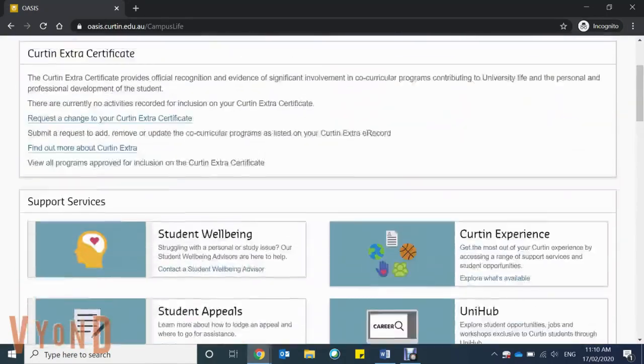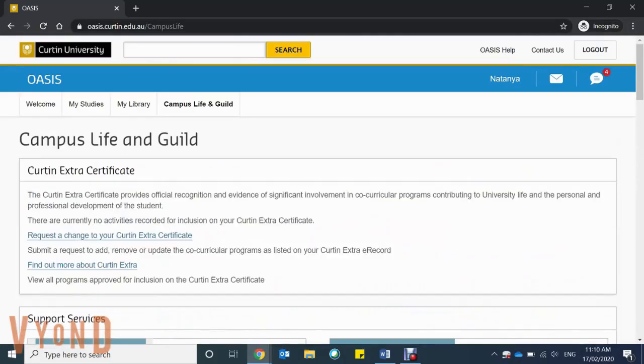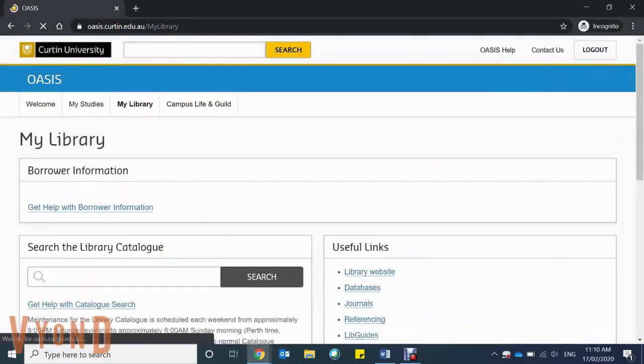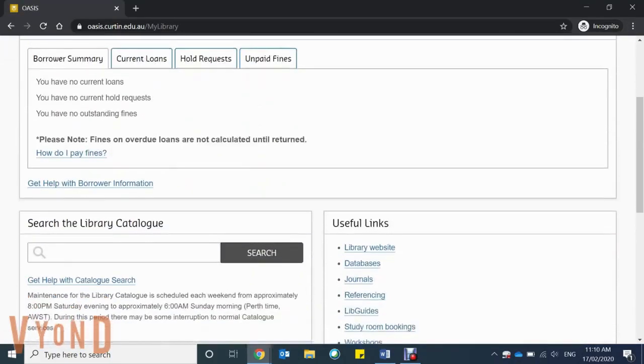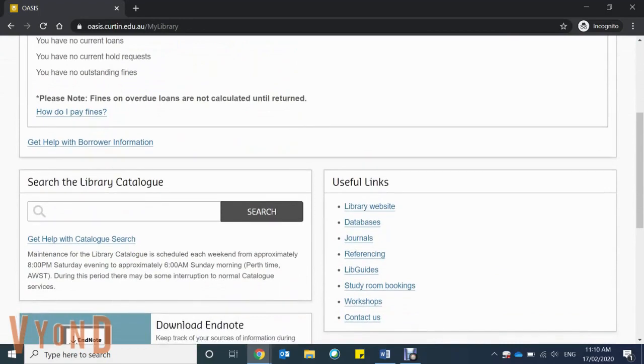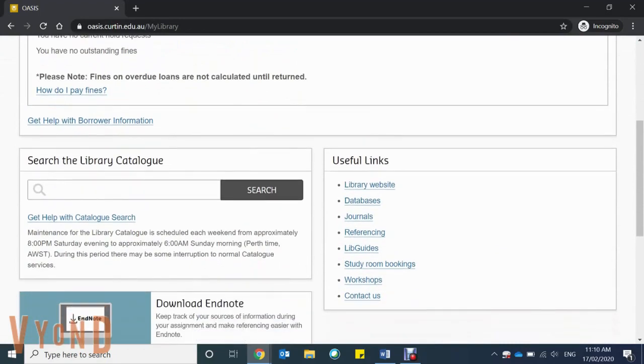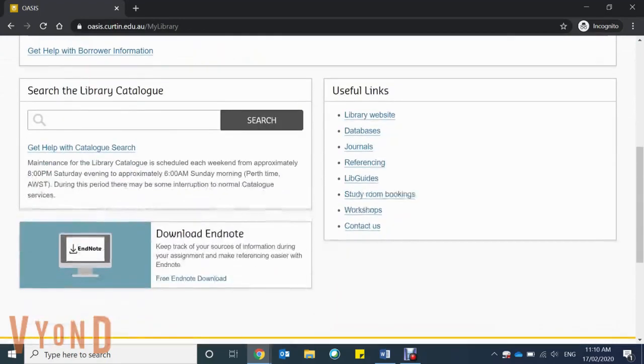Next is My Library. Here you can search the library catalogue for resources for your assignments, as well as find useful links to help with all your coursework.